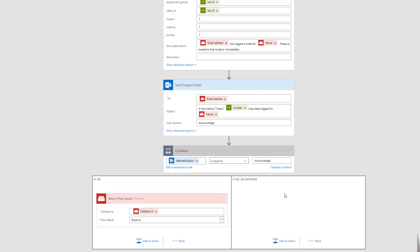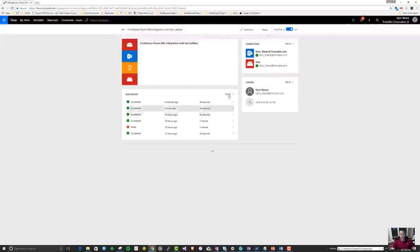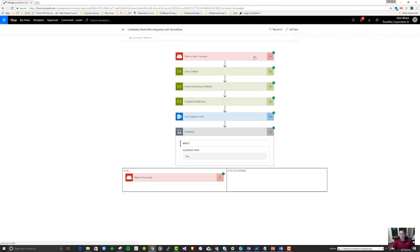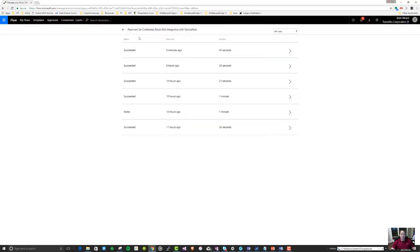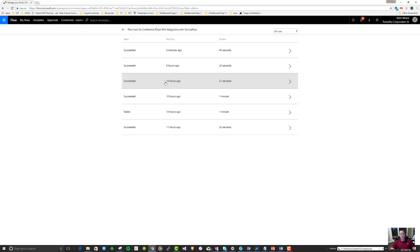Much like any other Flow, we can go ahead and see the run history. Here's the one we just triggered, and we can see the different durations that each of the different actions required for the entire flow to be completed. All in all, this was a pretty easy scenario to put together, in part due to the work that the bt.tn team has done with the Flow team to enable these scenarios. It was a really seamless experience, and the ability to orchestrate different APIs using HTTP plus Swagger action made it simple to wire up these scenarios even when there wasn't an out-of-the-box template for ServiceNow.